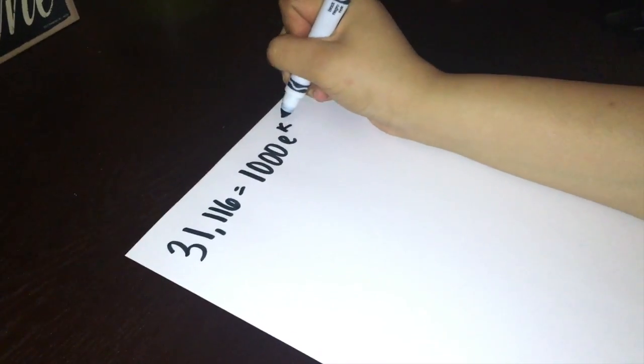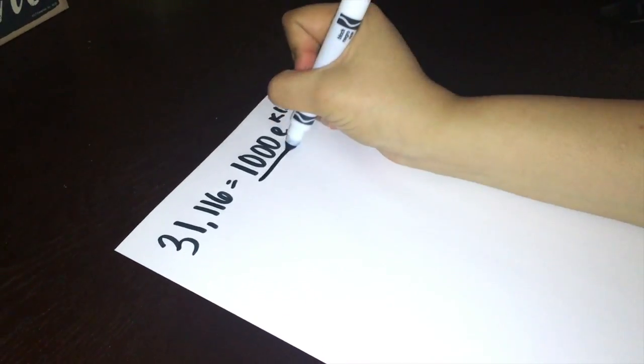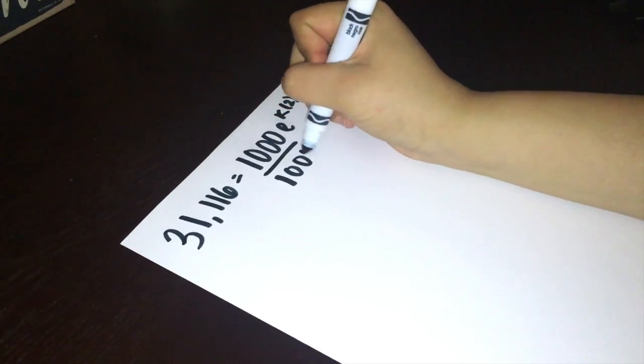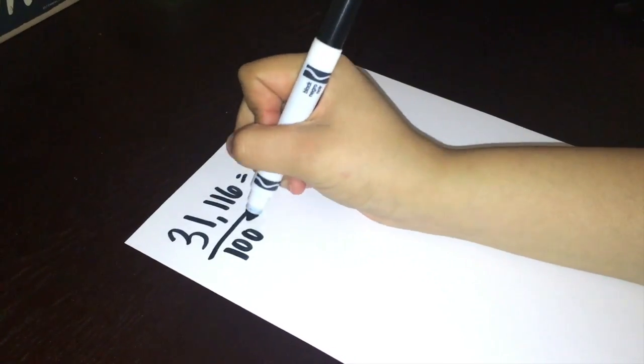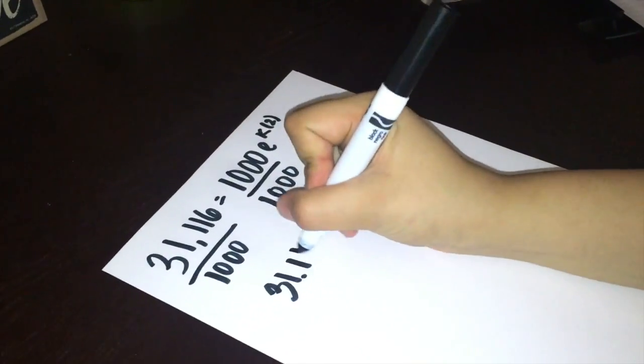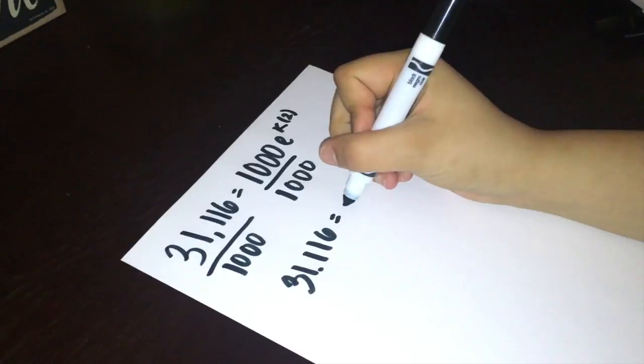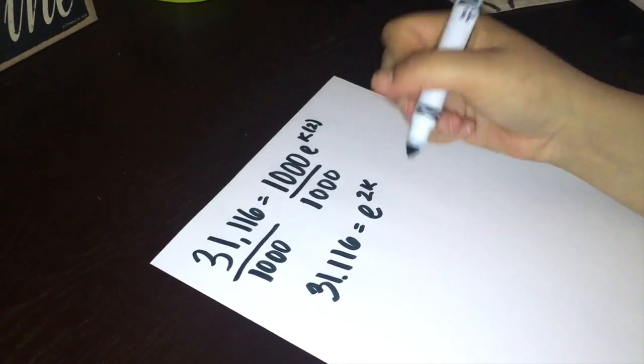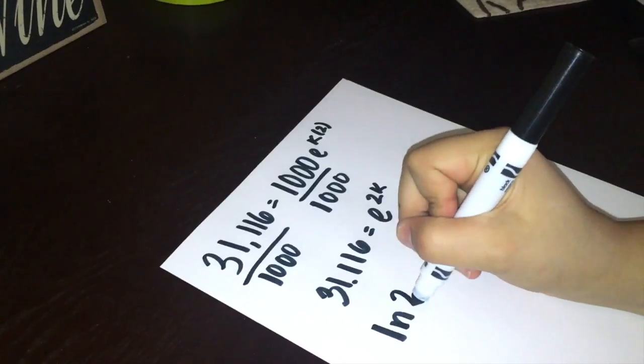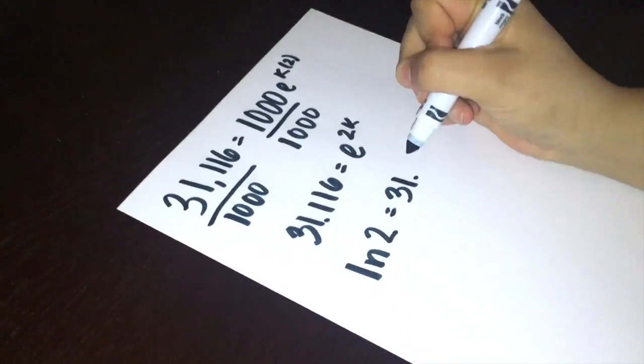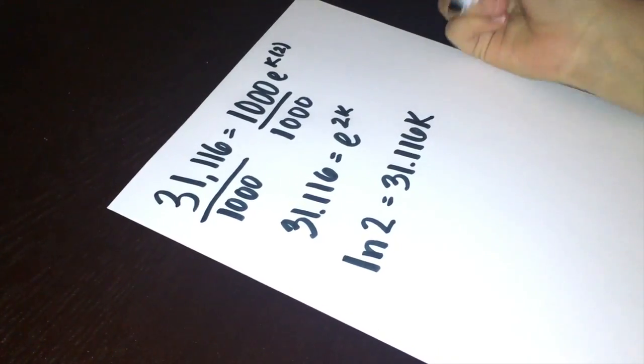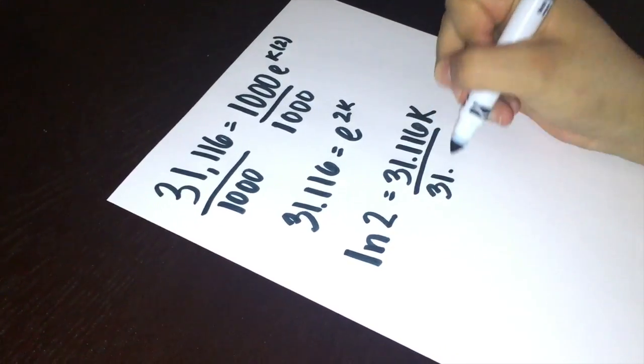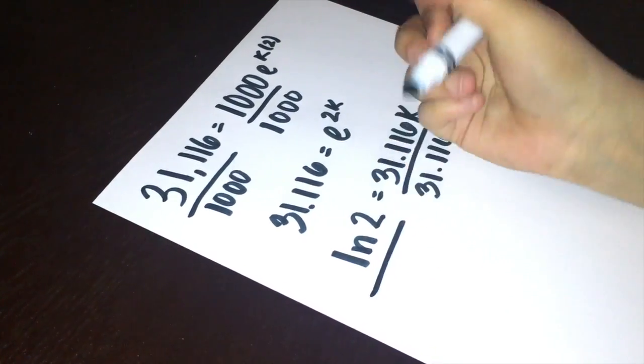Now to isolate our variables, we would have to divide both sides by 1,000. We get 31.116 equals e to the two k power. In order to solve, we have to rewrite our equation in log form, so we have log of 2 equals 31.116 times k. Now to isolate k, we divide by 31.116 to both sides.